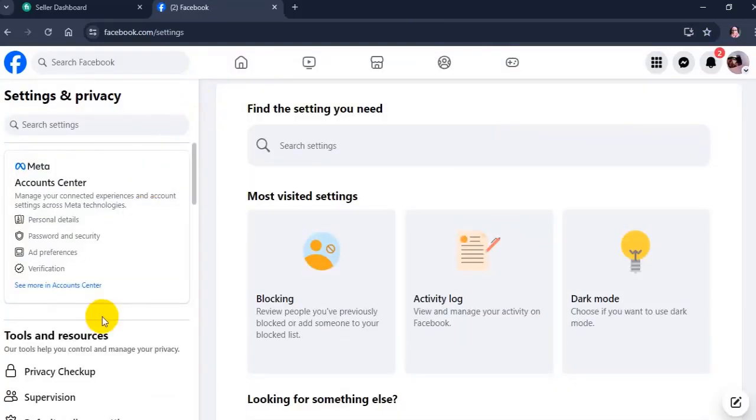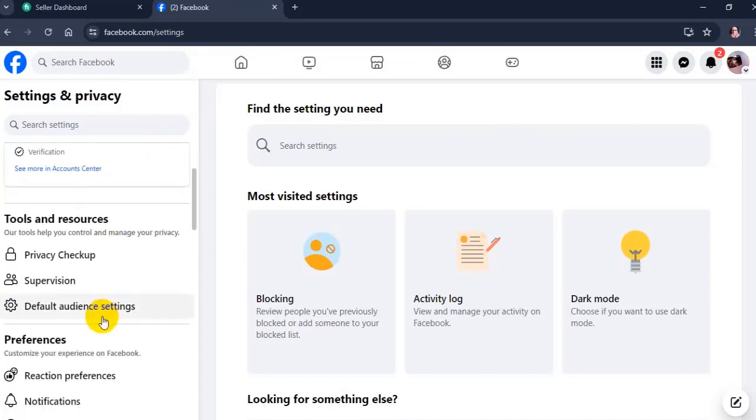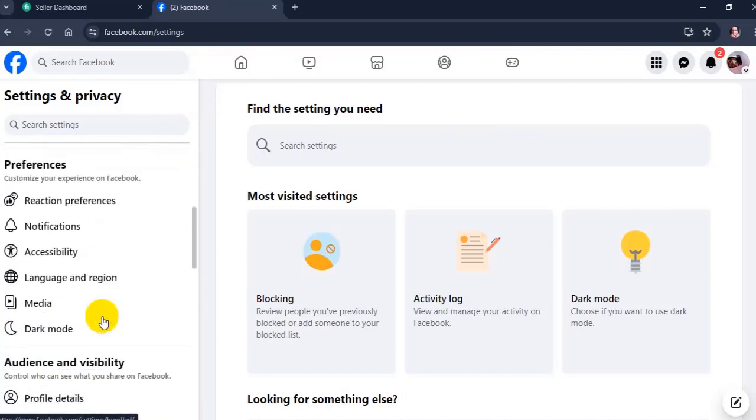Scroll down and click Language and Region in the left column.